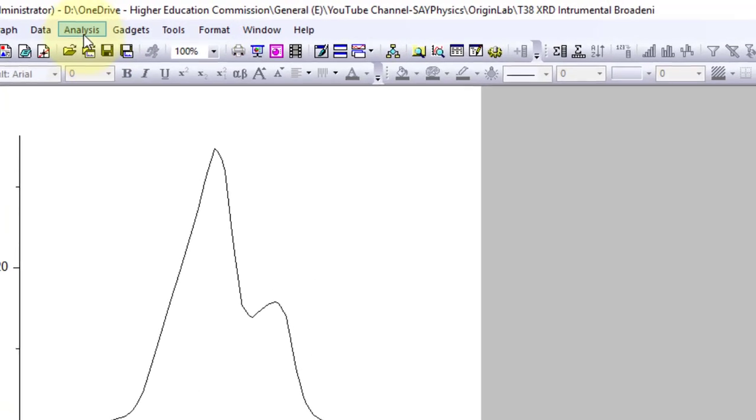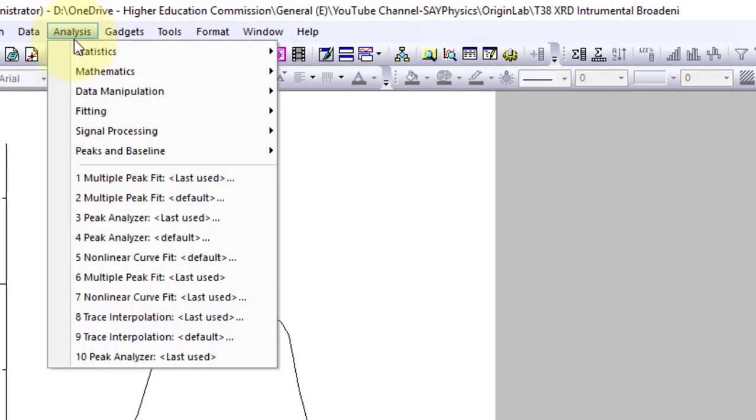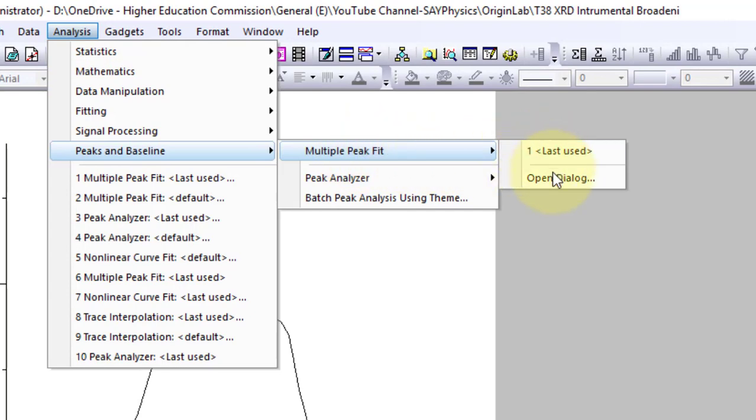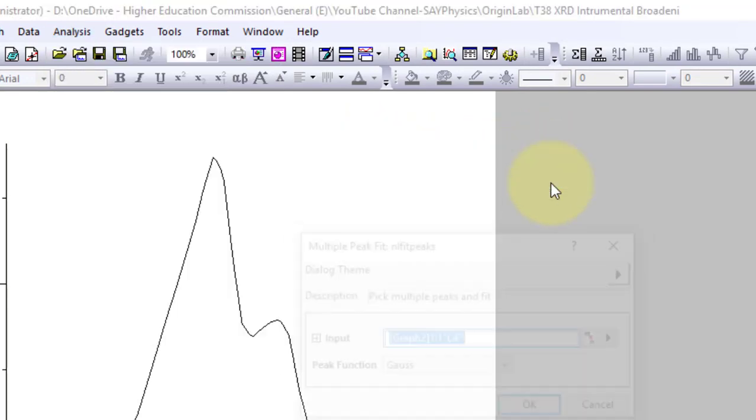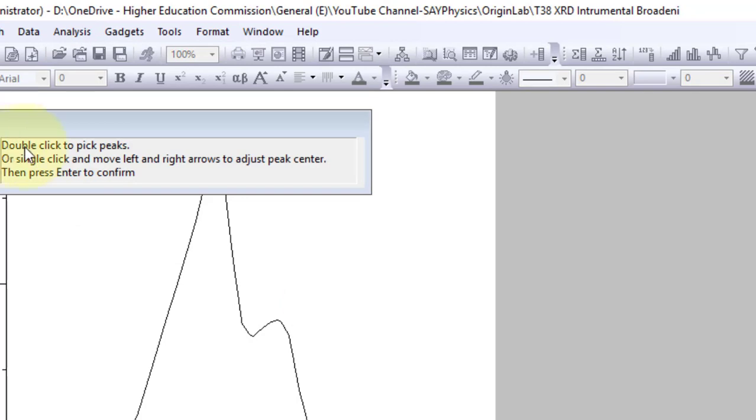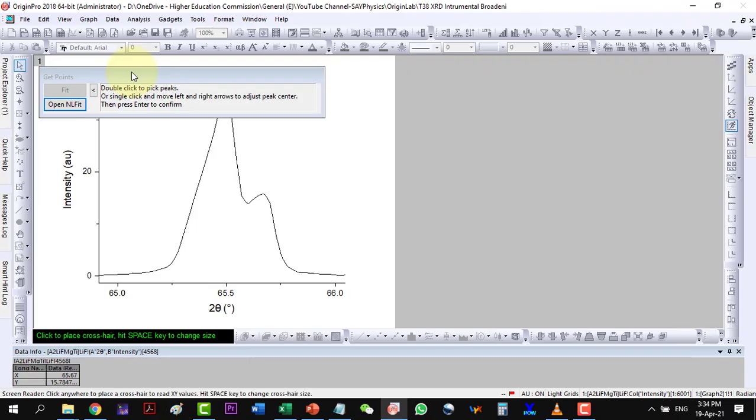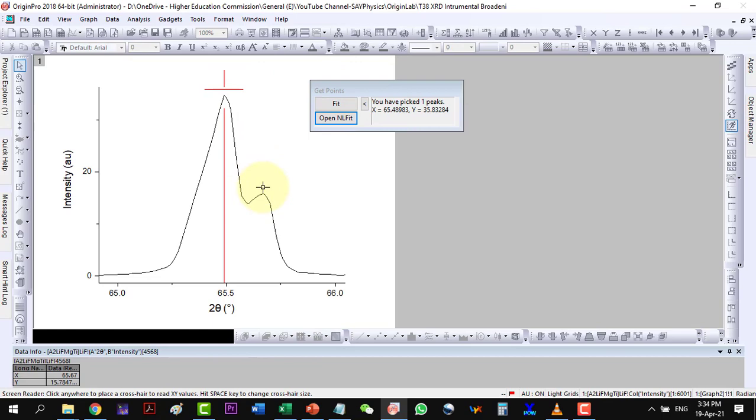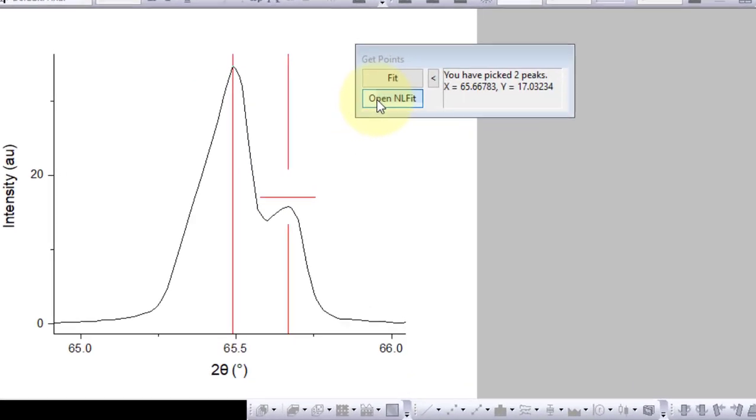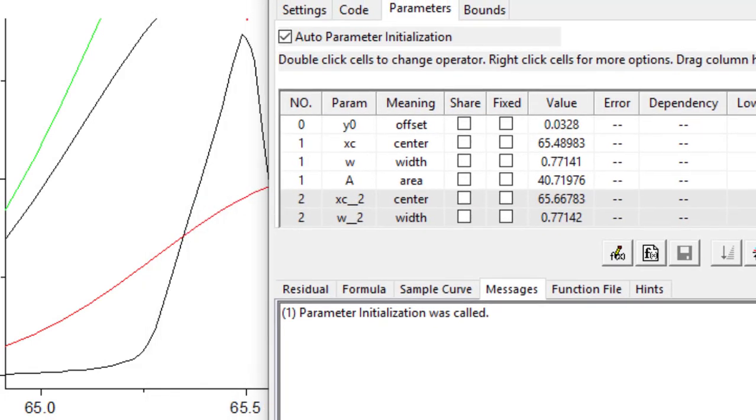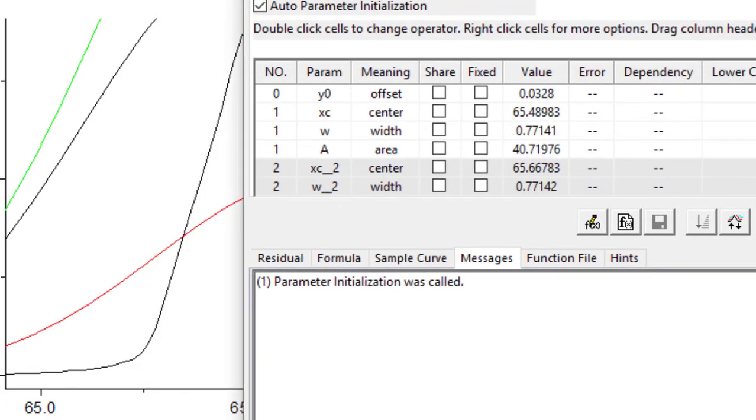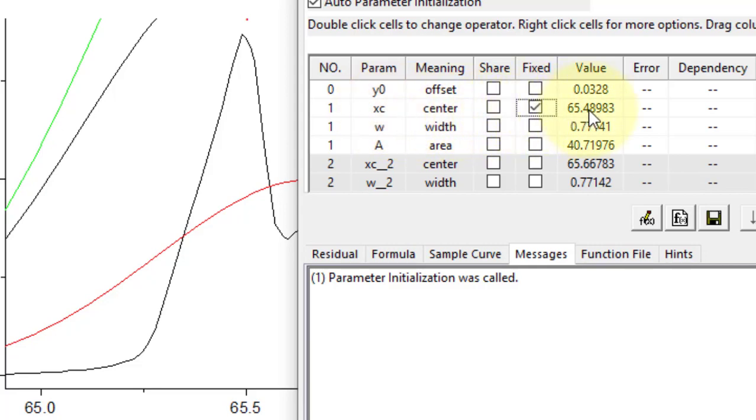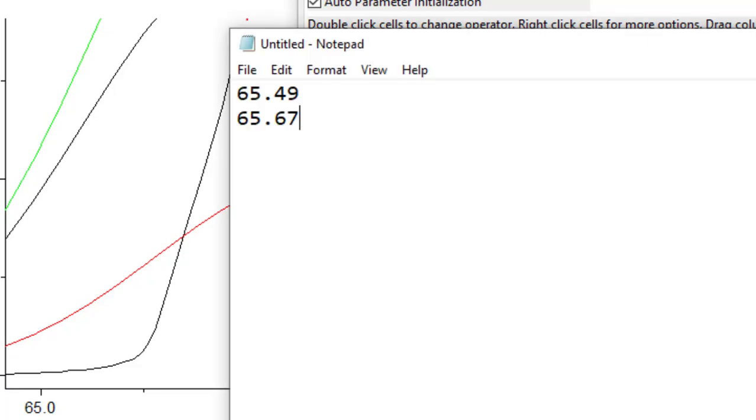Now go to Analysis, Peaks and Baseline, Multiple Peak Fit and open dialog. Go on with the Gaussian fitting, double click to pick the two peaks, open nonlinear fit. As both the peaks are so close to each other, their deconvolution is a bit tricky. Here we will have to put some restrictions on the peak positions as the peaks are very close and it might not fit them well. So fix the peak 1 and peak 2 positions.